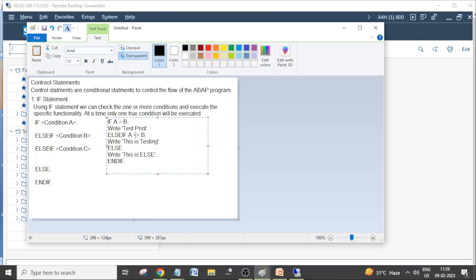For the not-equal-to operator you can use the symbol or you can also use NE in general English. For equal to you can use EQ. It will automatically convert into that symbol in the background. But it is always better to use symbols directly so that the program doesn't need to convert the English letter into a symbol. You can use any operator: greater than, less than, less than or equal to, greater than or equal to. You can also use BETWEEN for comparison, and many comparison operators like CP, NP, and more.